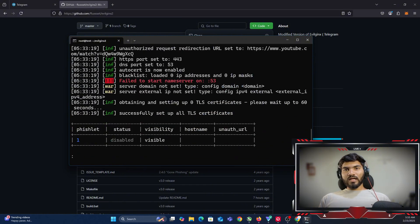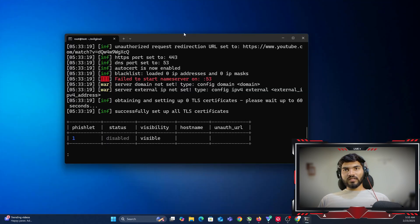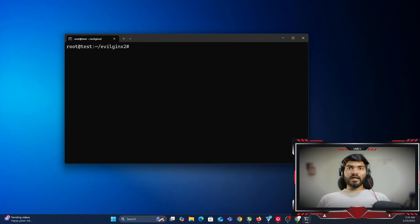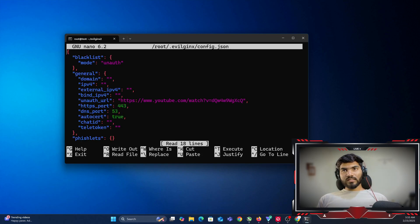Type ./evilginx2 to run it. This is the first time we're running it, so there will be an error — but we're going to fix that right now. We need to exit and then edit the evilginx configuration. The path to the config file is: nano /root/.evilginx/config.json.